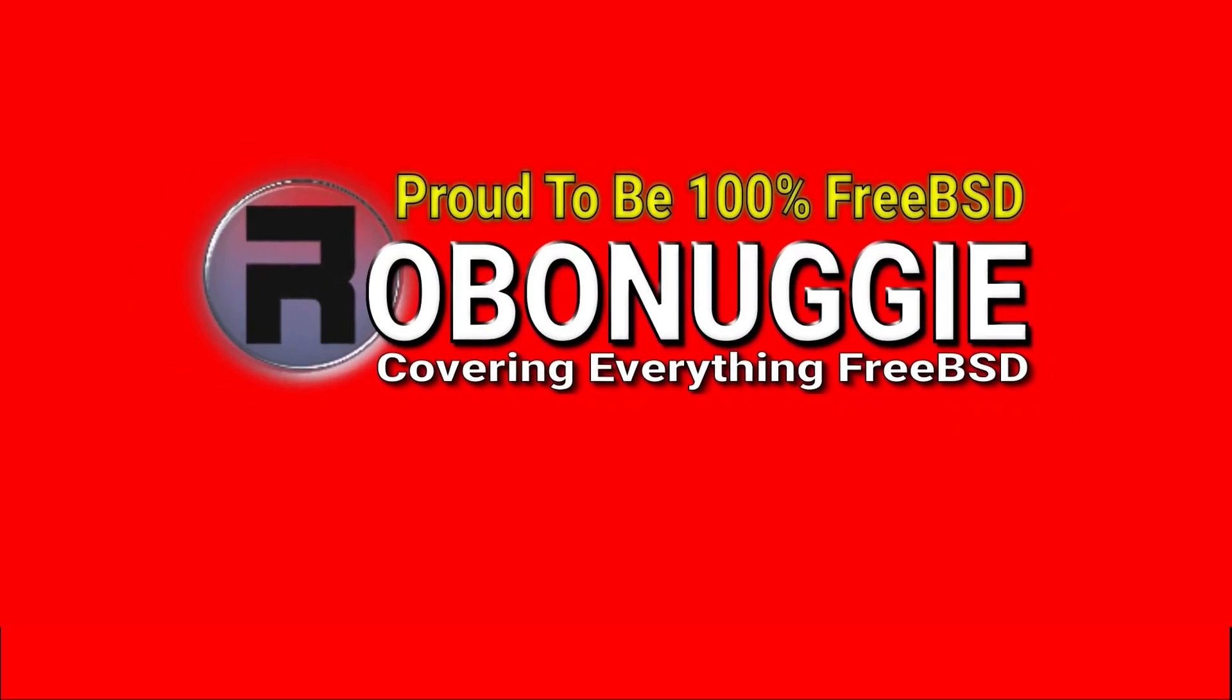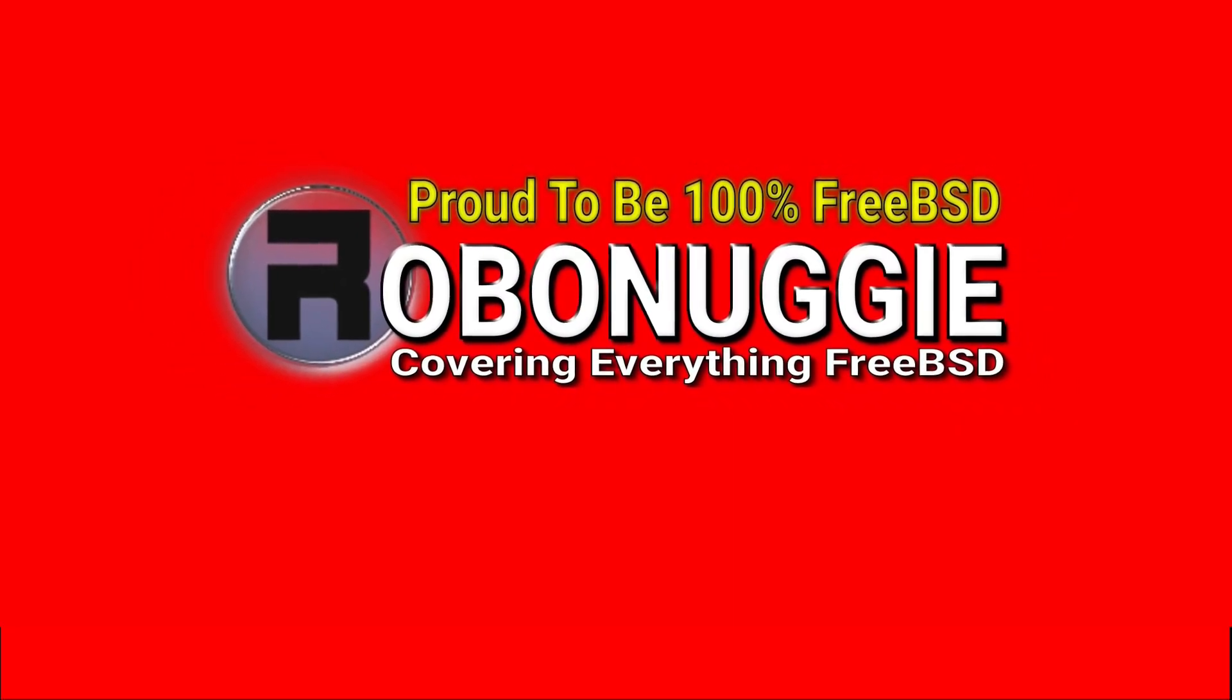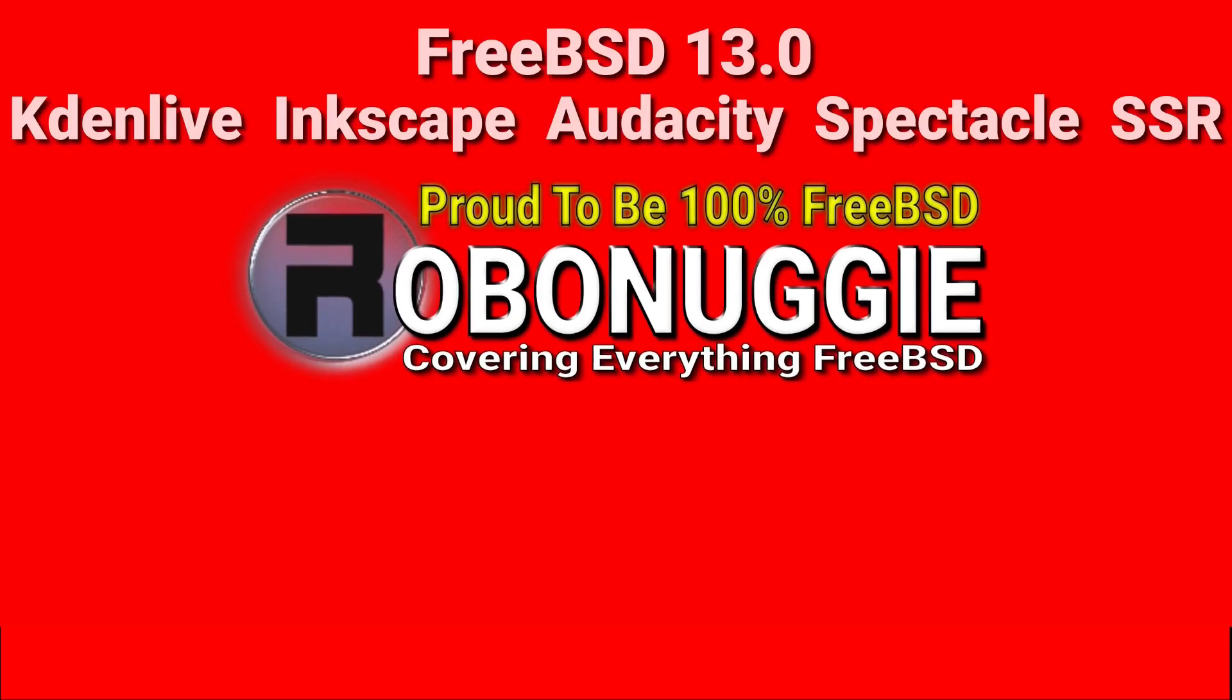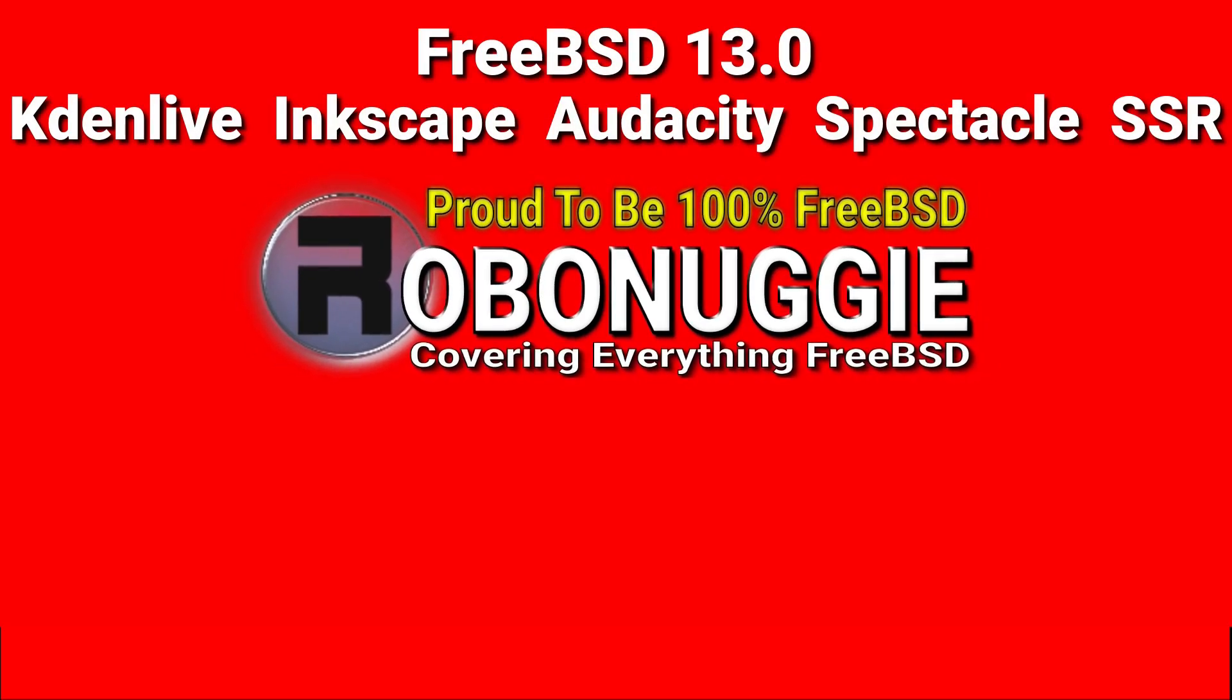This and every other video on my channel has been made using FreeBSD and open source software.